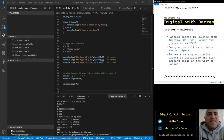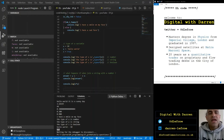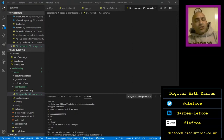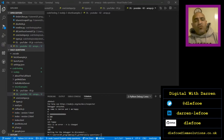Hi, welcome to Digital with Darren. I have a master's degree in physics at Imperial College London and graduated in 1997. I designed satellites at Matra Marconi Space and I spent 20 years as a quantitative trader on proprietary and flow trading desks in the city of London. So in today's video we're going to go through JavaScript arrays. JavaScript arrays are used to store multiple values in a single variable, so let's get down to it.